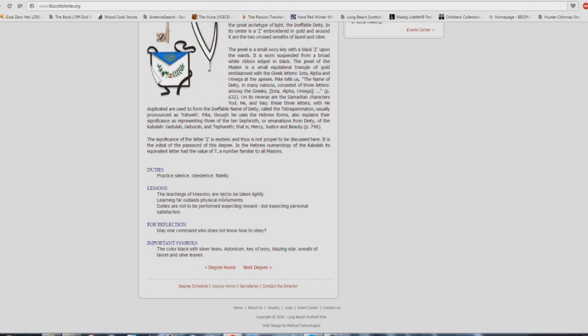The teachings of masonry are not to be taken lightly. Just change masonry to whatever church denomination you have there. Learning far outlasts physical monuments. That's exactly what they teach in church buildings. Duties are not to be performed expecting reward, but expecting personal satisfaction, same exact thing. Are you a servant, are you willing to serve your church?